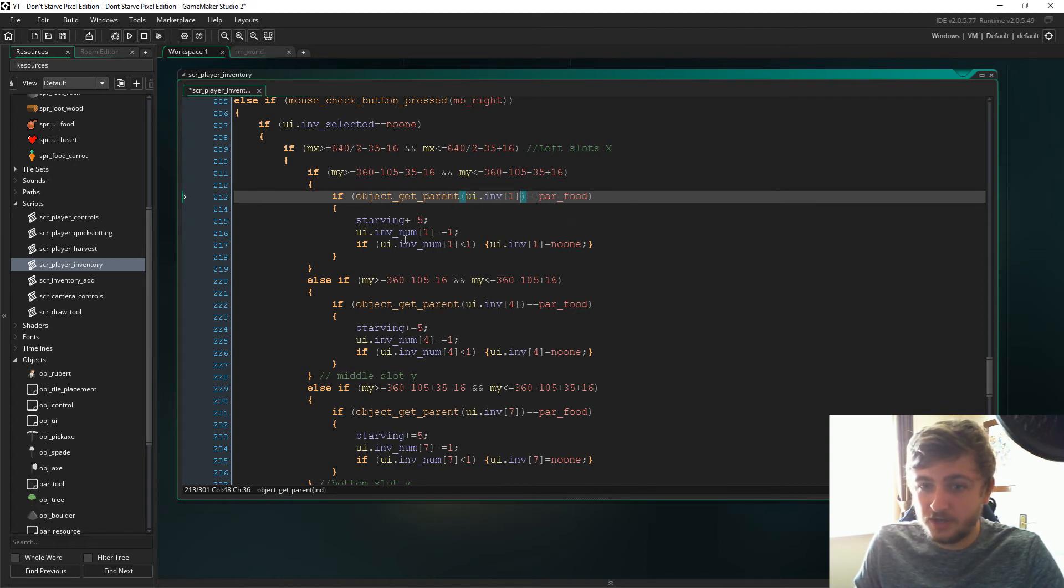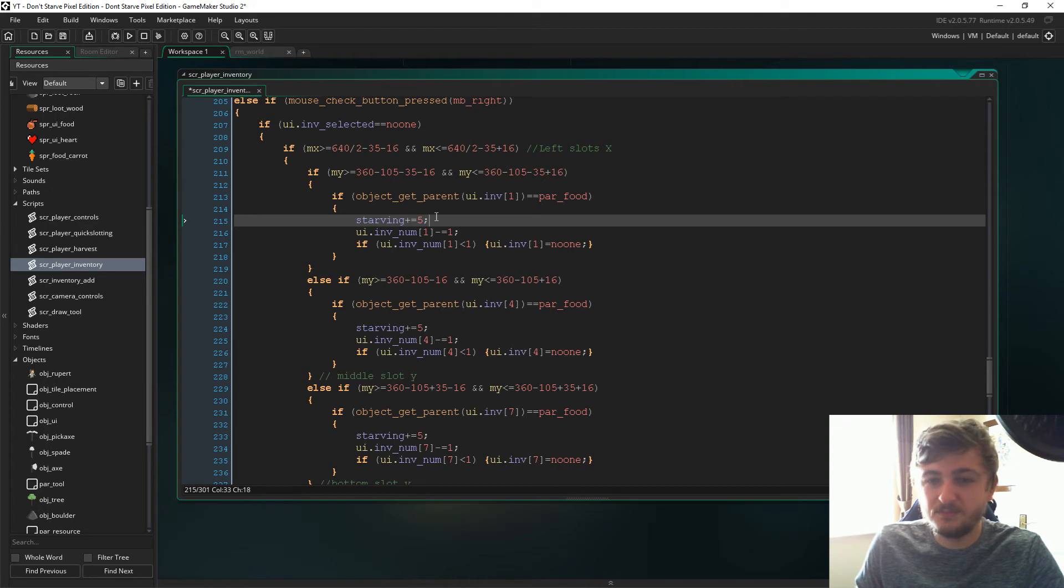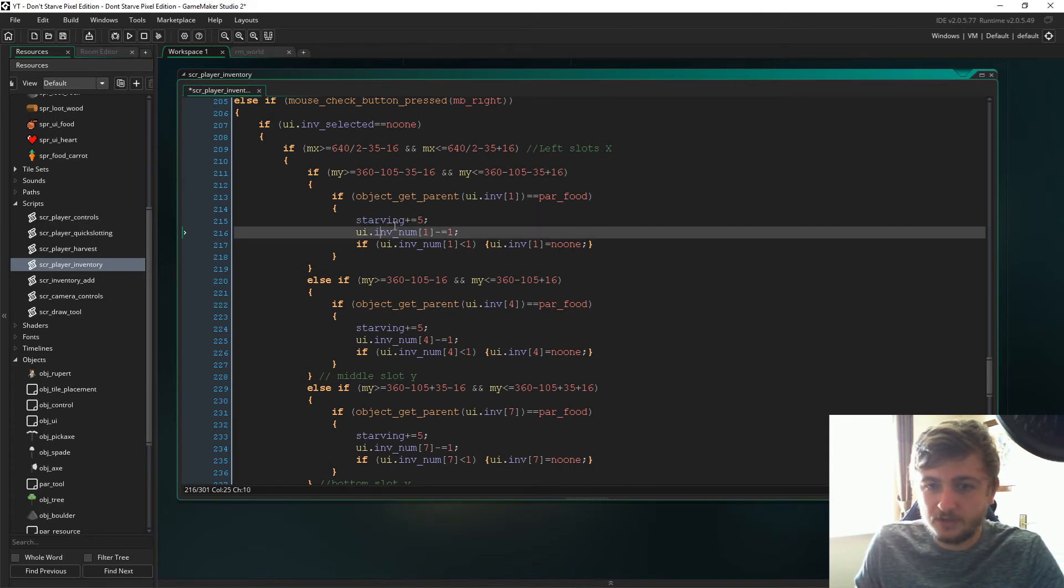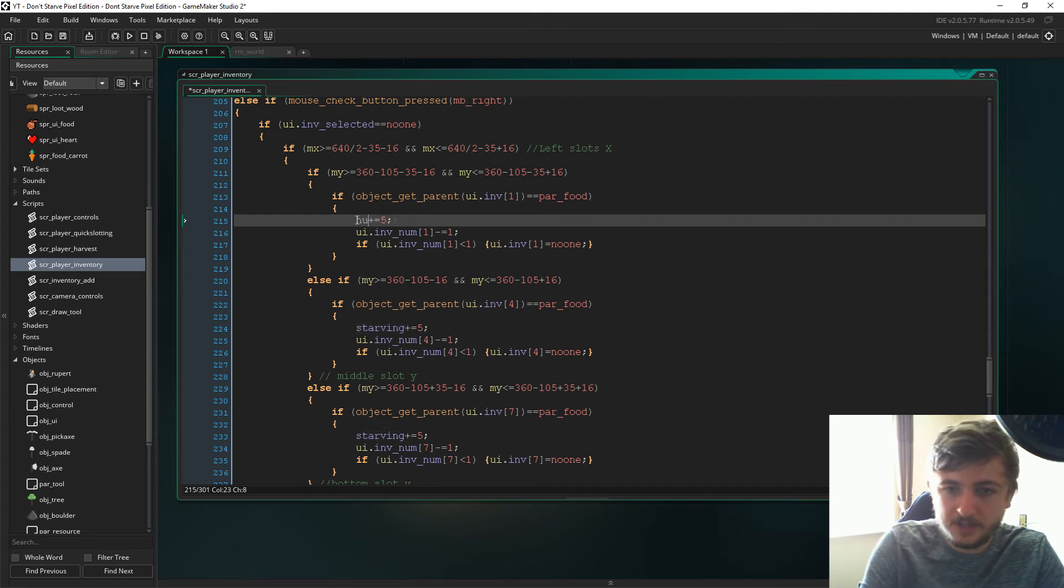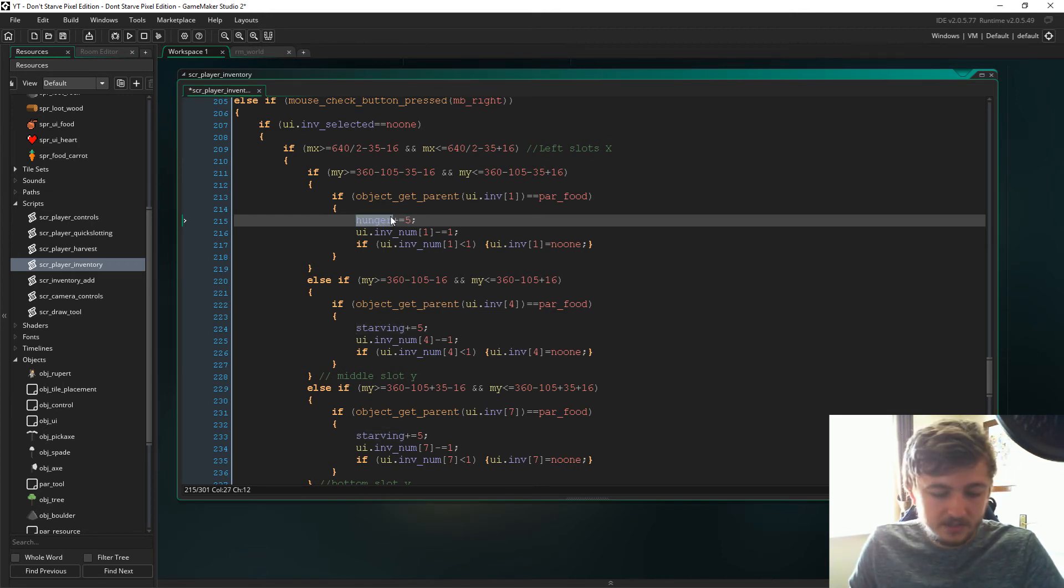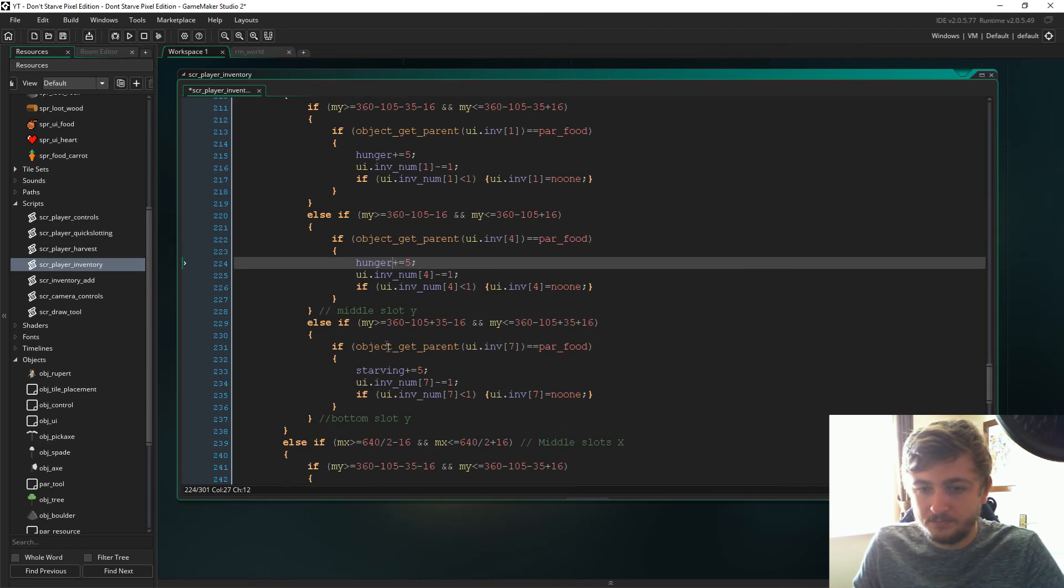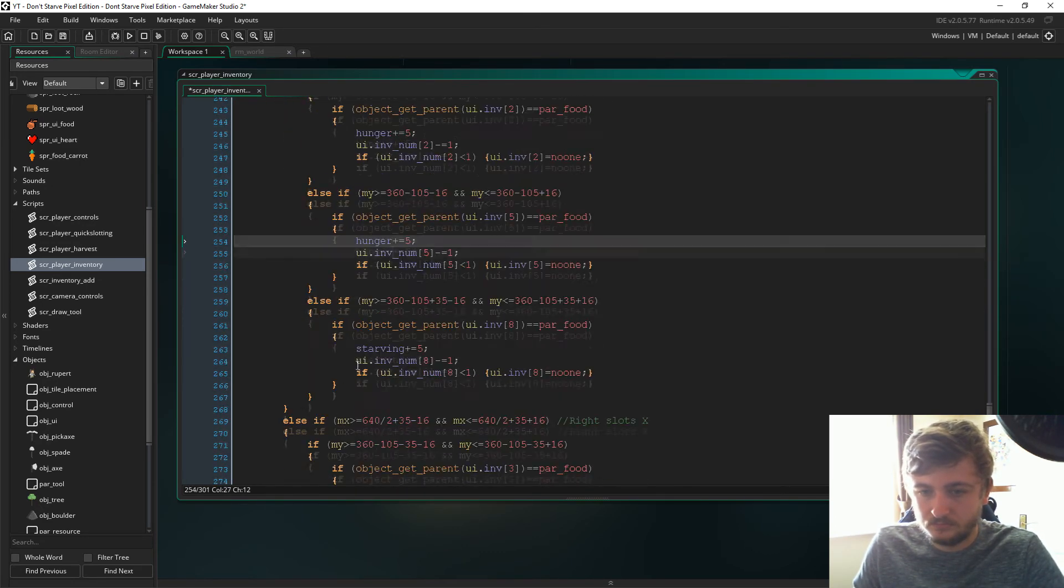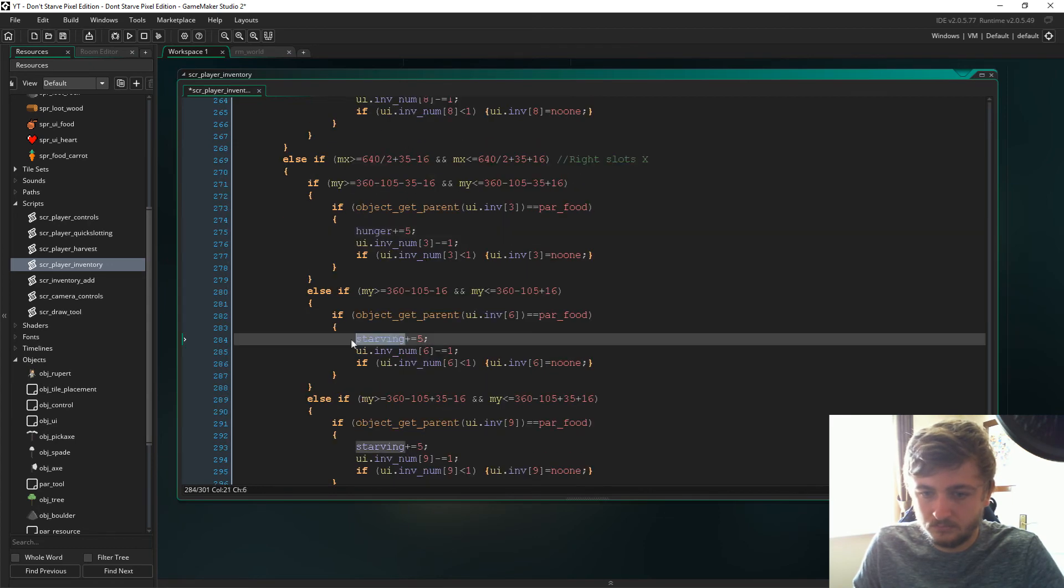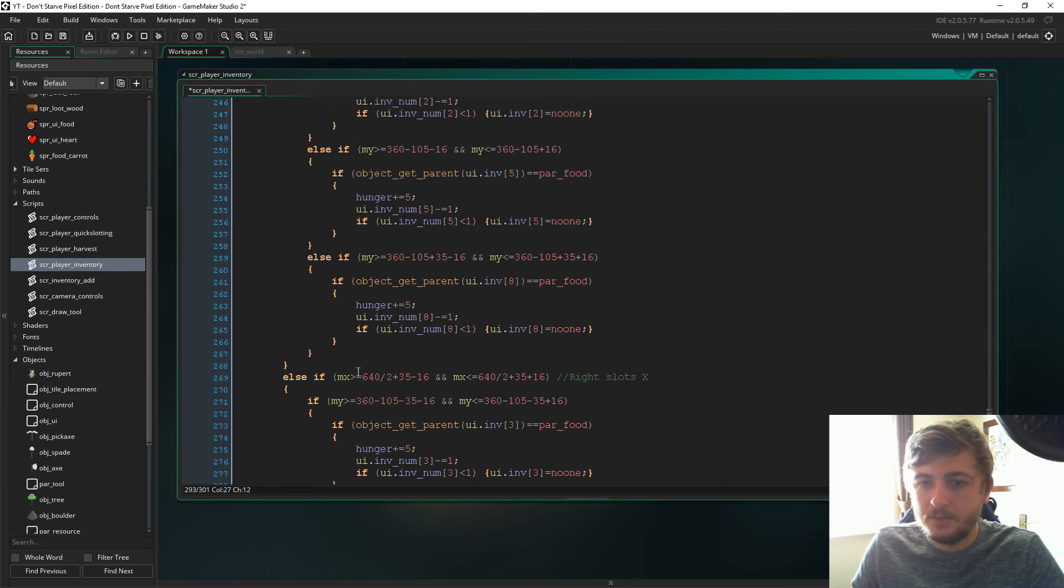What we're doing, we're just saying object get parent from UI in the inventory position. If the parent is parent food, then we'll right-click it will say hunger plus equal five. That's just the rate at which we, actually that should now be hunger shouldn't it? Sorry in my test one I had it as starving, so take starving and just replace it with hunger in all of them.